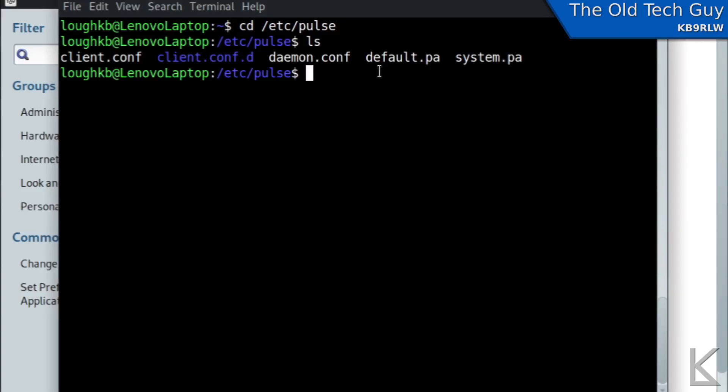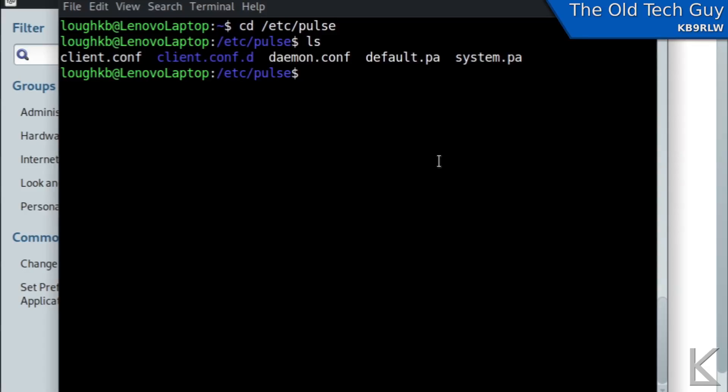This default.pa are the default settings for pulse audio. That's the one we want to edit. Now I'm going to use the nano editor which is a very simple editor to work with. I'm not going to take you through vi or emacs or any of those super complex editors. We'll keep this easy.